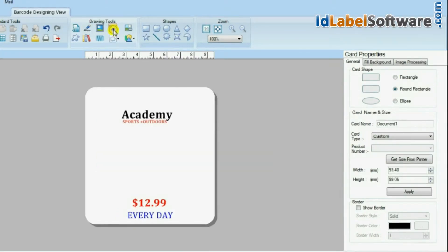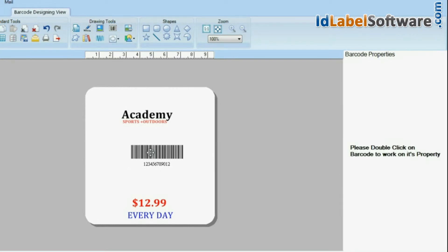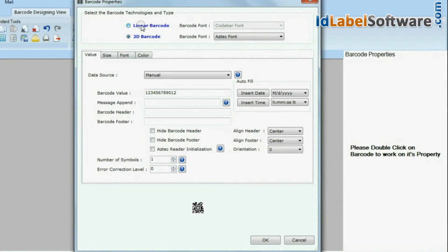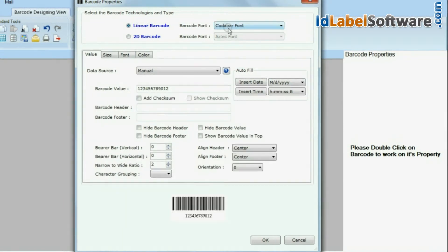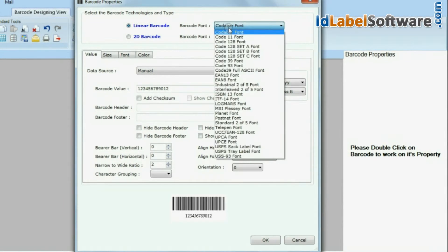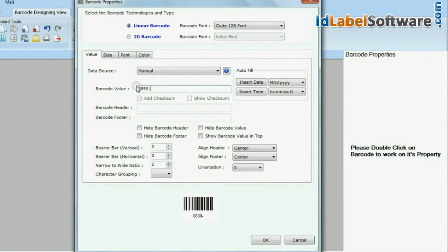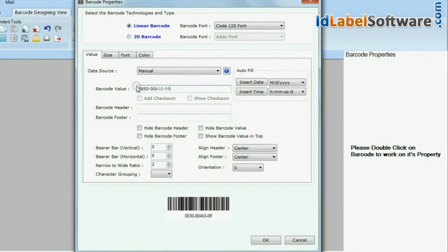Click on barcode. Choose your barcode type and select font. Here we have selected linear barcode with Code 128 font. Enter your barcode value.